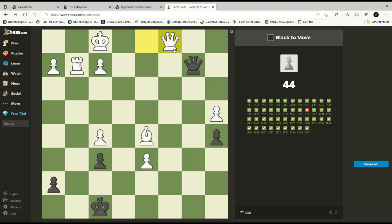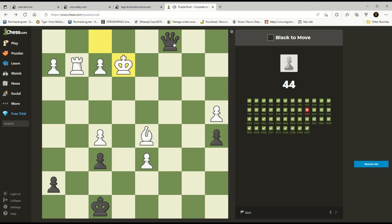We can go queen b2 or queen c2 check. We want to try and fork his bishop and king, because the bishop guards the rook. Let's go queen c2 — it restricts him the most. King e3 is a potential move — but no, we don't want to check on c2, we want to check on b2 so we can get queen e5. Queen takes queen check is the right move — in a tournament game when calculating this out, queen takes queen is obviously the play.